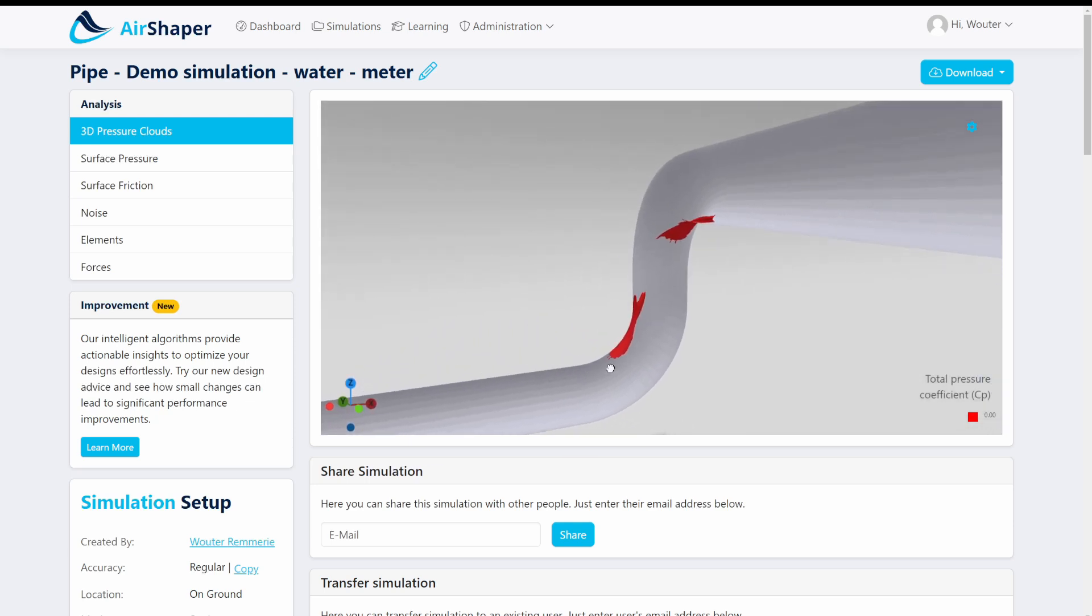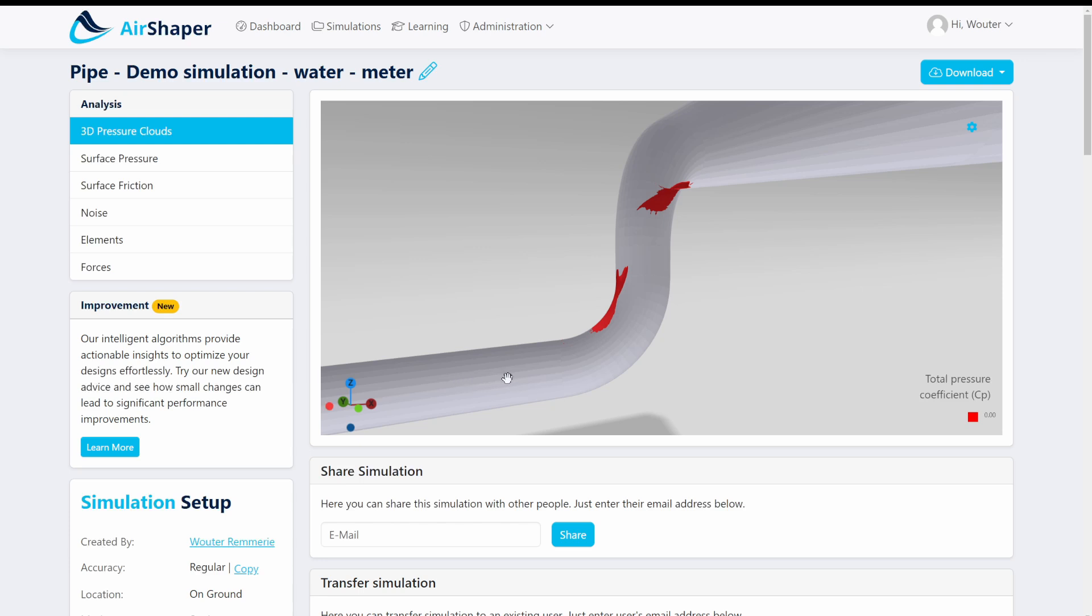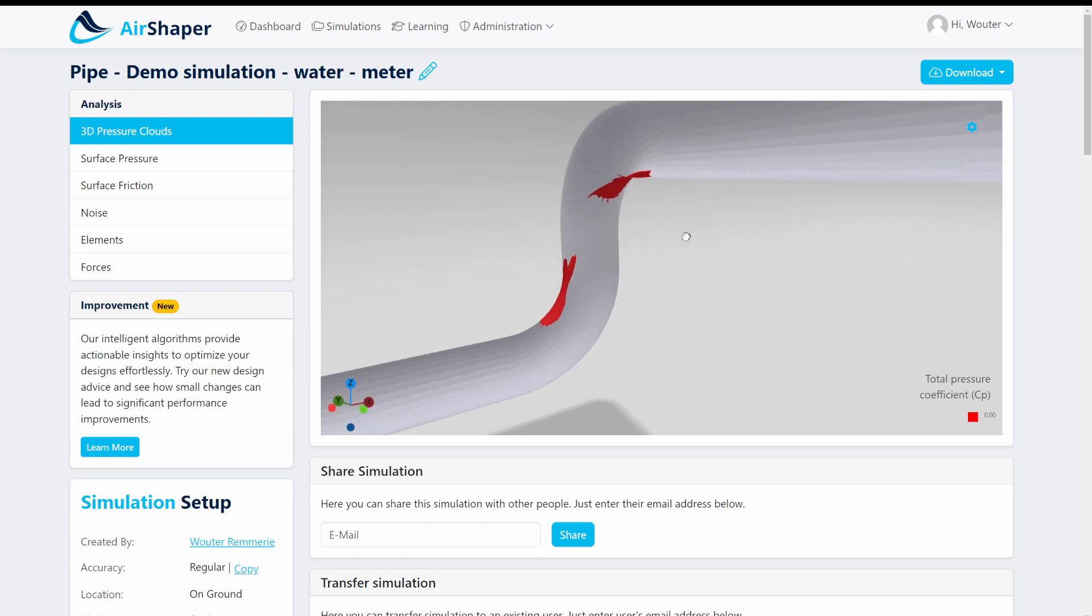For example we can see that in this bend here the flow wants to just continue on a straight trajectory so it will actually be pushed against the outside of this bend which means the inside sometimes features flow separation so you can have a local recirculation of the airflow as it detaches from the surface and then reattaches again.